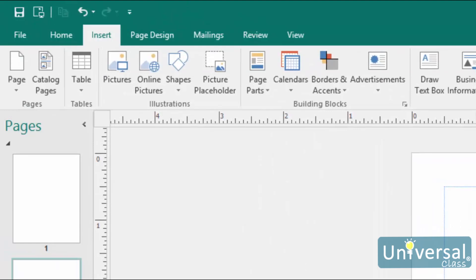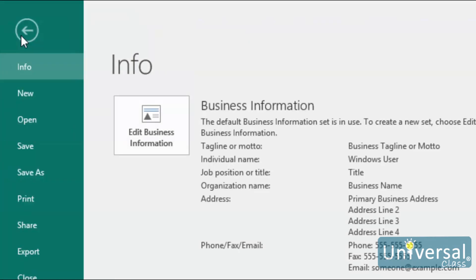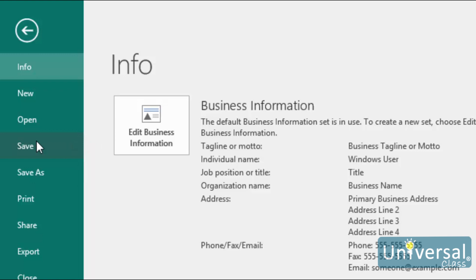Once you're done creating your publication, it's time to save it. To save it, click on the File tab. There are two ways to save a publication. You can click Save on the left to save the publication under the same file name that it already has if it's an existing file. It will also save it under the same format and in the same location. If your publication's name is Mine and you have it saved in My Documents in the .pub format, Publisher will keep the same file name, the same .pub format, and save it in My Documents. You can also click Save As. When you click Save As, you can change the publication's name, format, and the location where it's saved. Let's click on Save As.